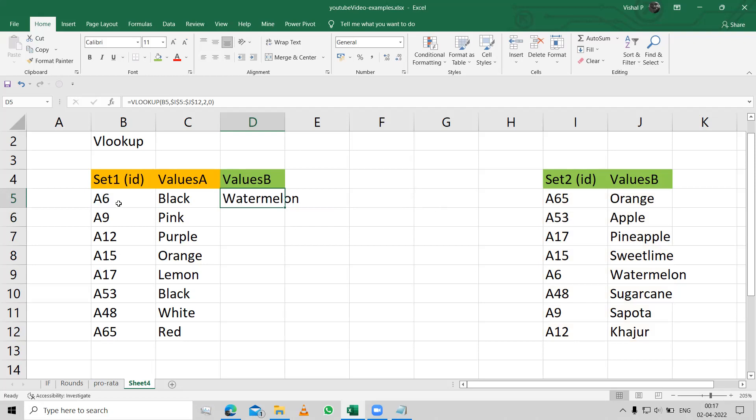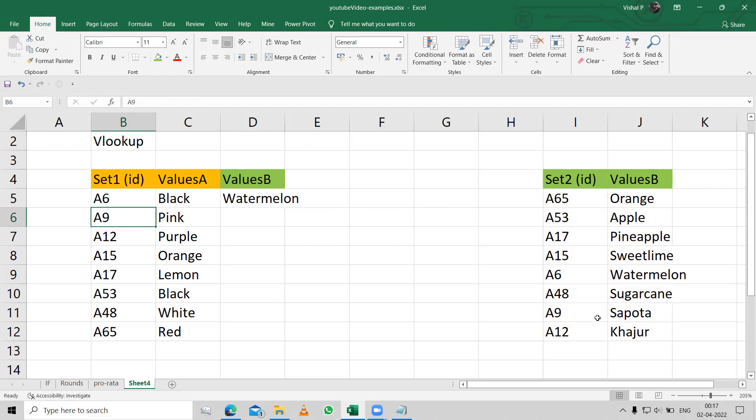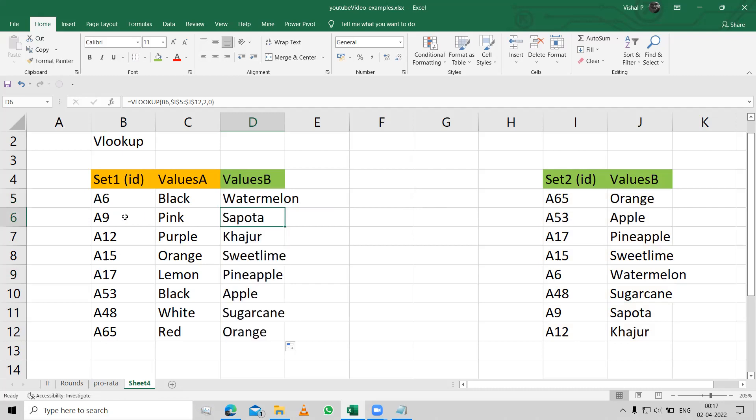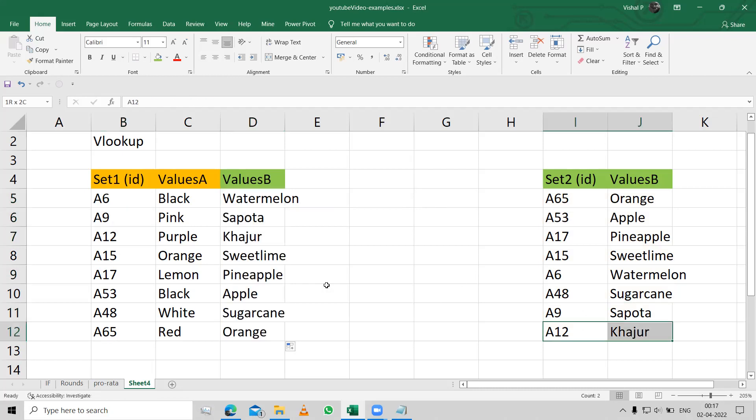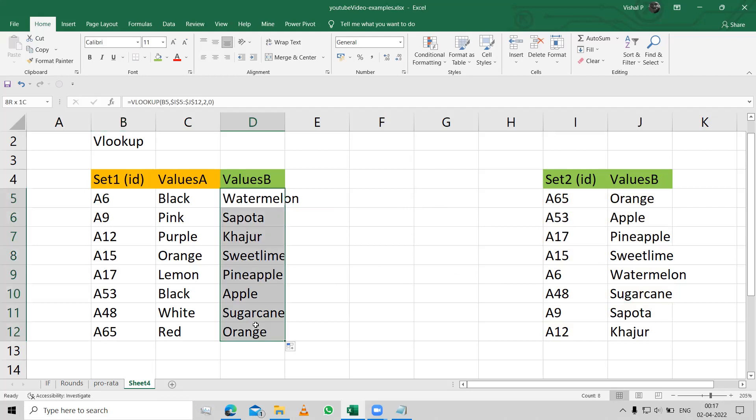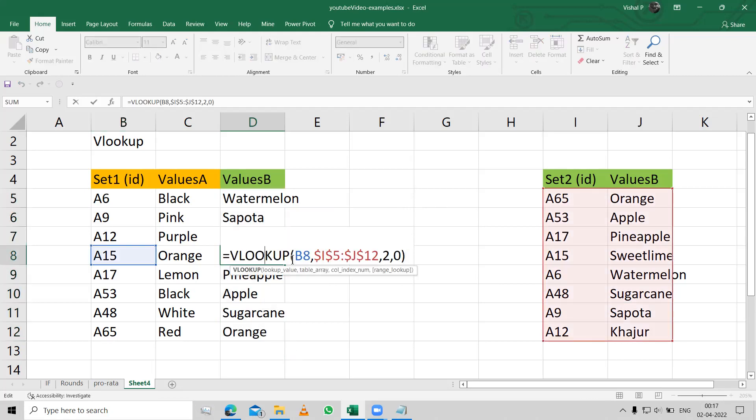A6 is watermelon over here. As you can see, A9 is Sapota over here. So if I just drag this thing down, you'll see A9 is coming as Sapota, A12 is coming as Khajur, A15 is coming as Sweetlime, which is true, A17 is pineapple. Likewise, this keeps going on. Please remember to give the dollar signs.